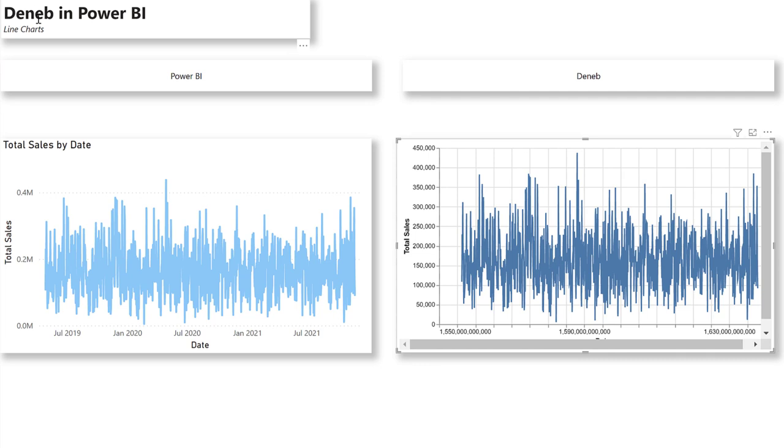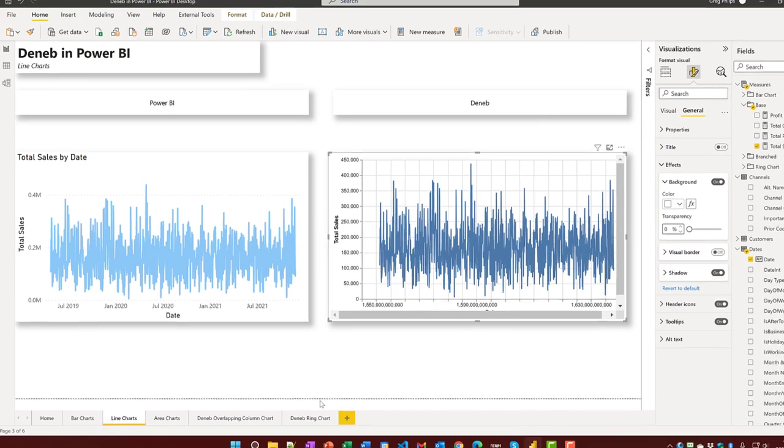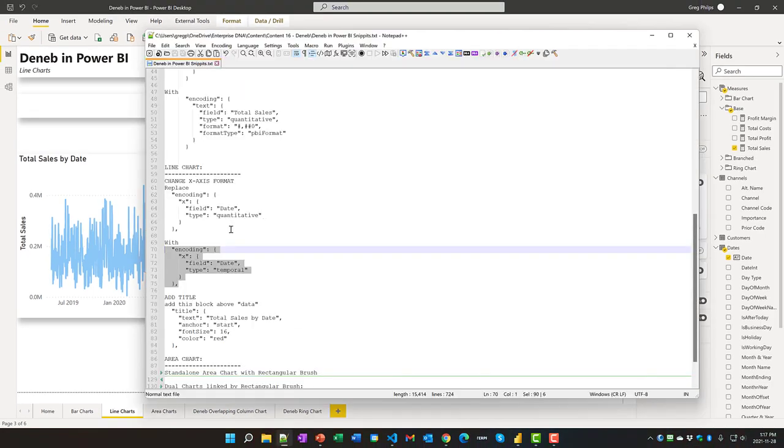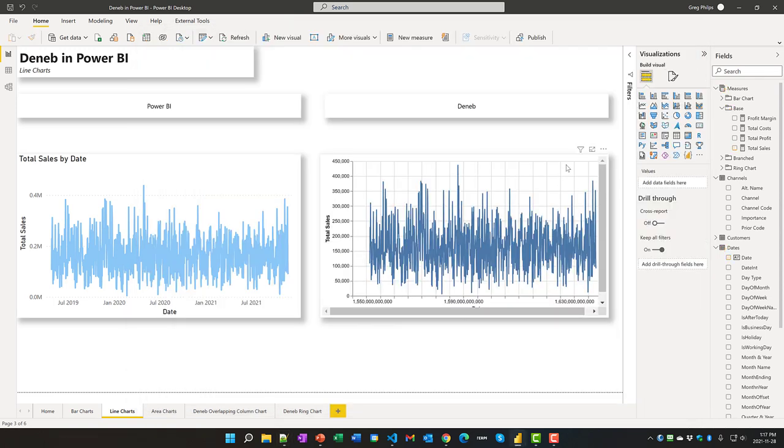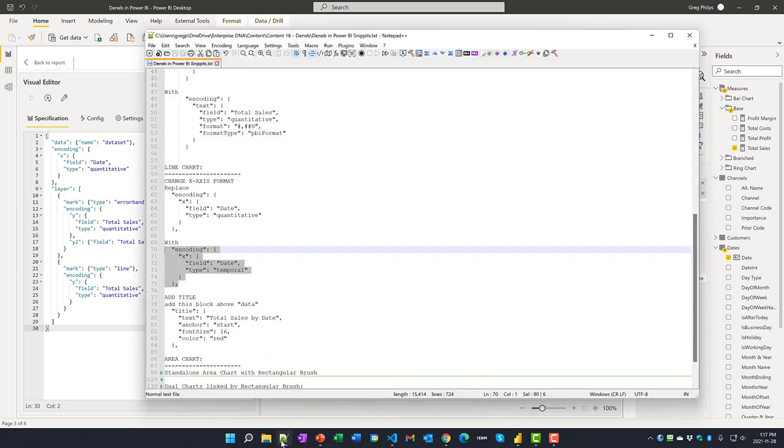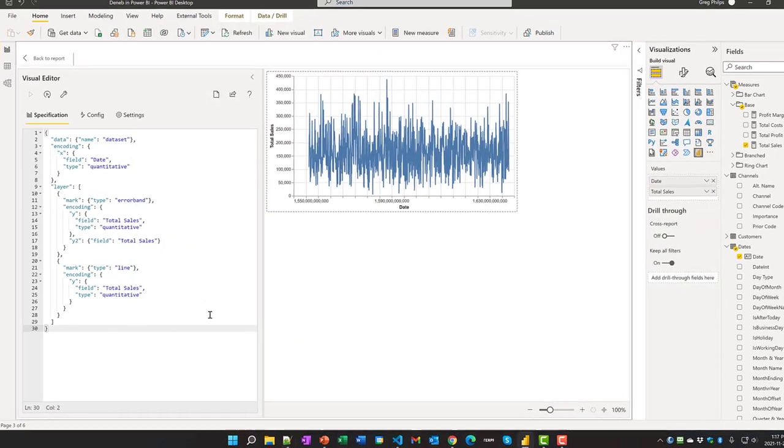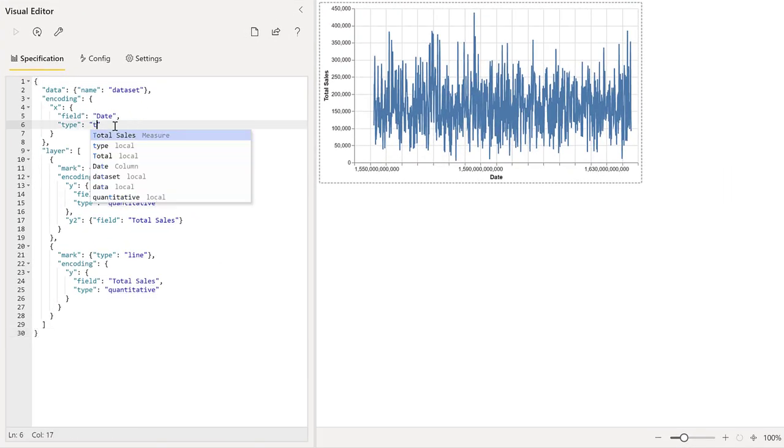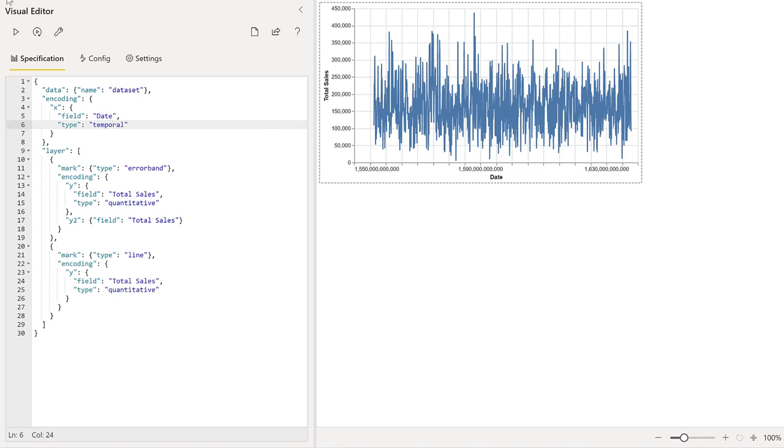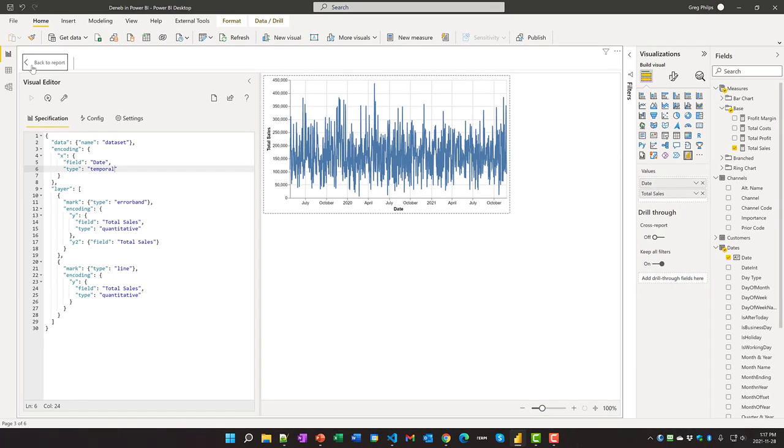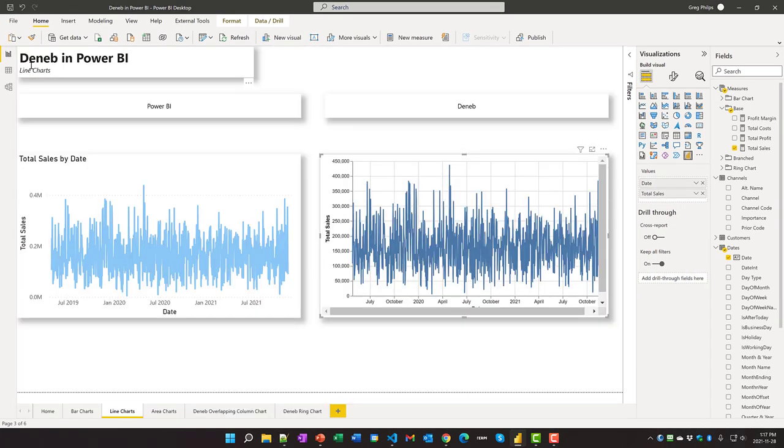There are a few differences. The X axis is being displayed numerically. There's something we can do to easily fix that. Let's change the encoding for the date to be temporal. So I'll come in here and edit this. That's one difference.